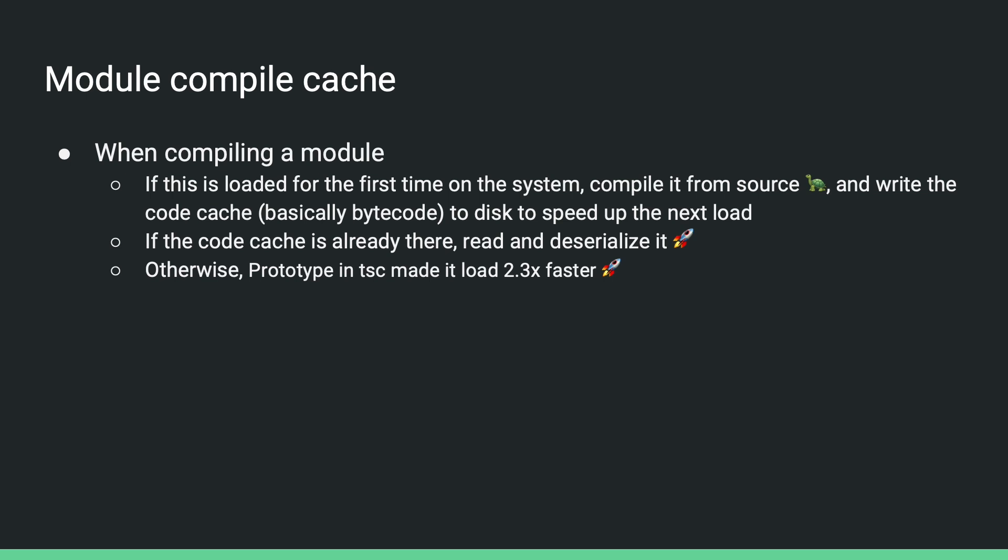After the module compile cache is enabled, when node compiles a user module, if this module is loaded for the first time on the system and there isn't code cache for it on disk, node will compile it from source, which is a bit slow, but the cache will be generated and written to disk. So the next time the application is run, node sees that there is already a cache, then it can read and deserialize the bytecode, which is a lot faster than compiling the code from scratch. Some experiments in TypeScript has already shown that it can make TSC load more than twice as fast. So please give it a try if you're writing applications or tools that care about module load time.